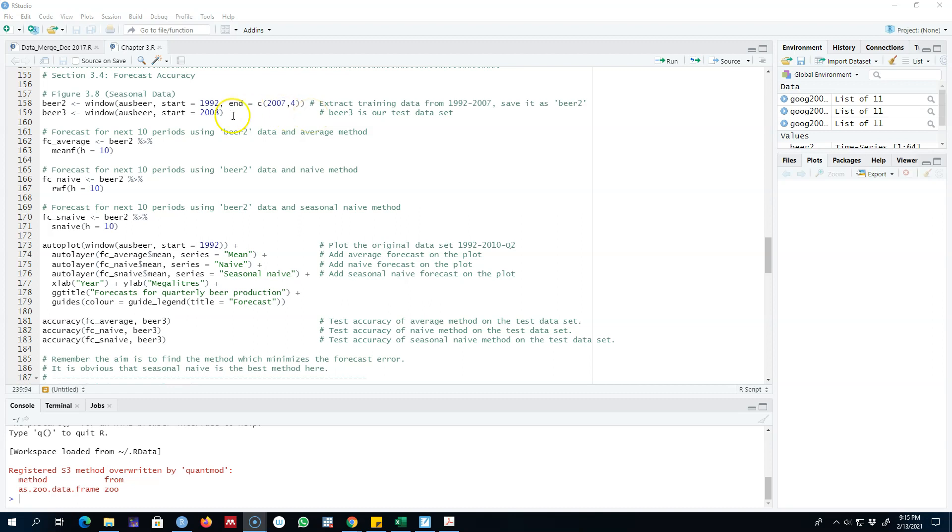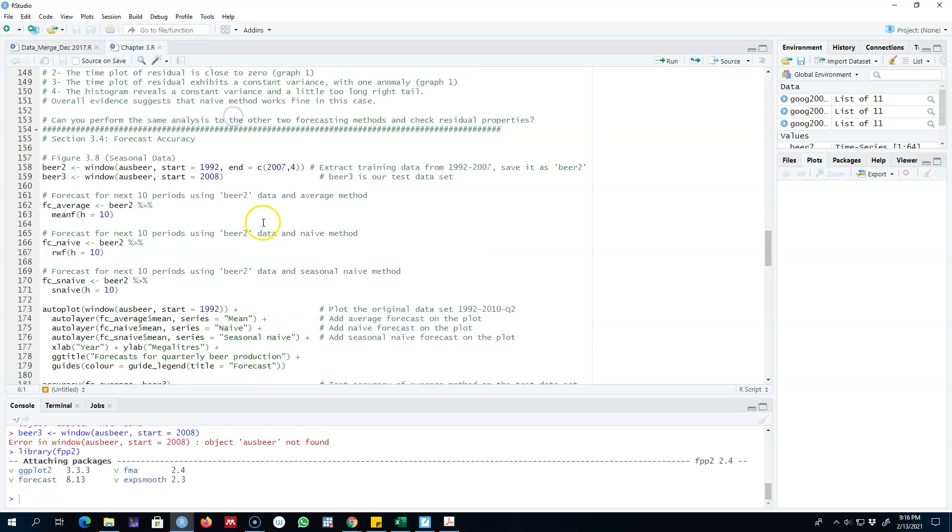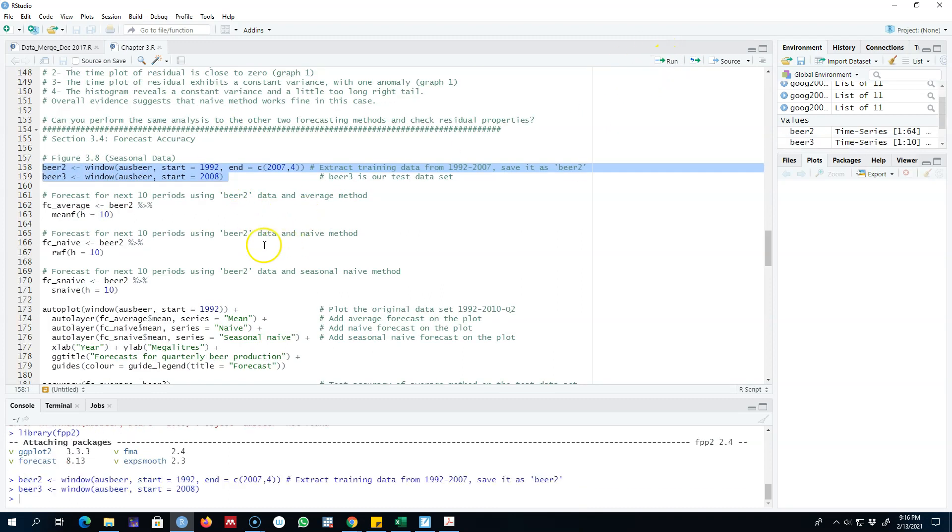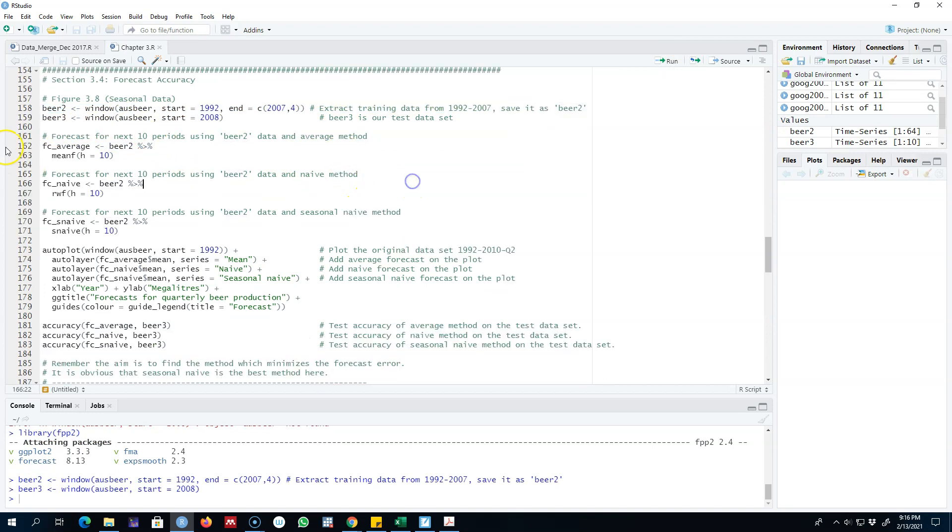This is the beer production data that we talked about earlier. Our training data set is from 1992 to the fourth quarter of 2007, and our test set is from 2008 onwards. So let's go ahead and split these two sets. I'm going to call our training set beer2 and our test set beer3.